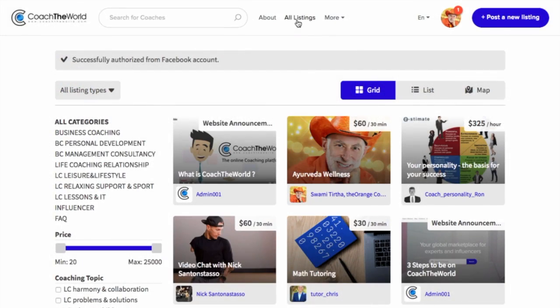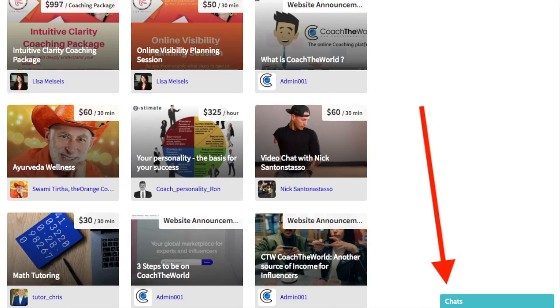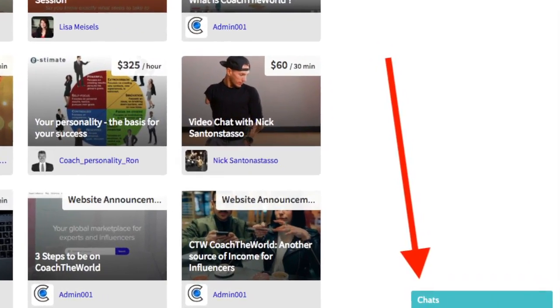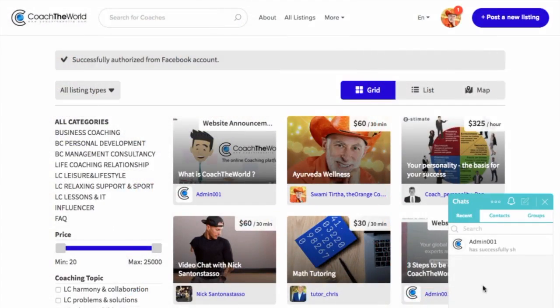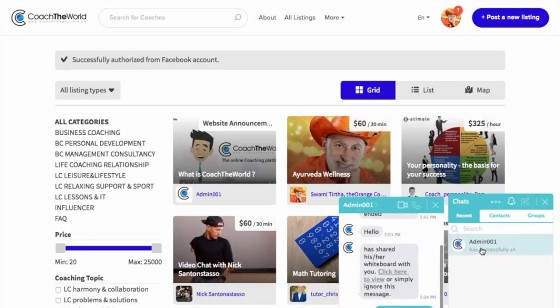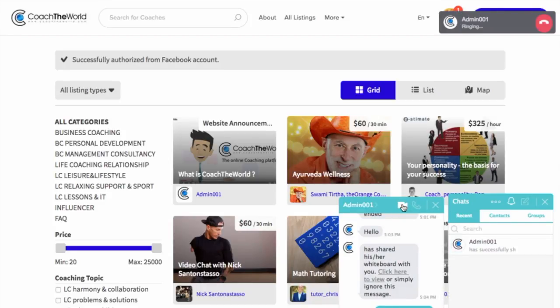At the bottom right of the screen, click on the turquoise chats tab. That opens up the next window, click on the camera icon. The phone is ringing.